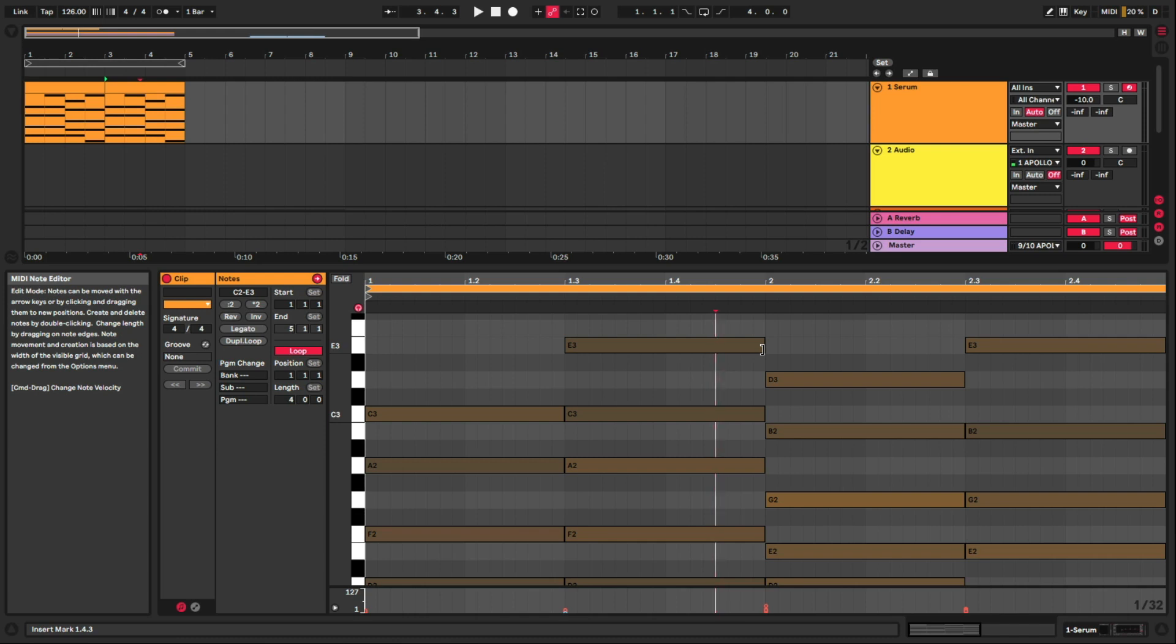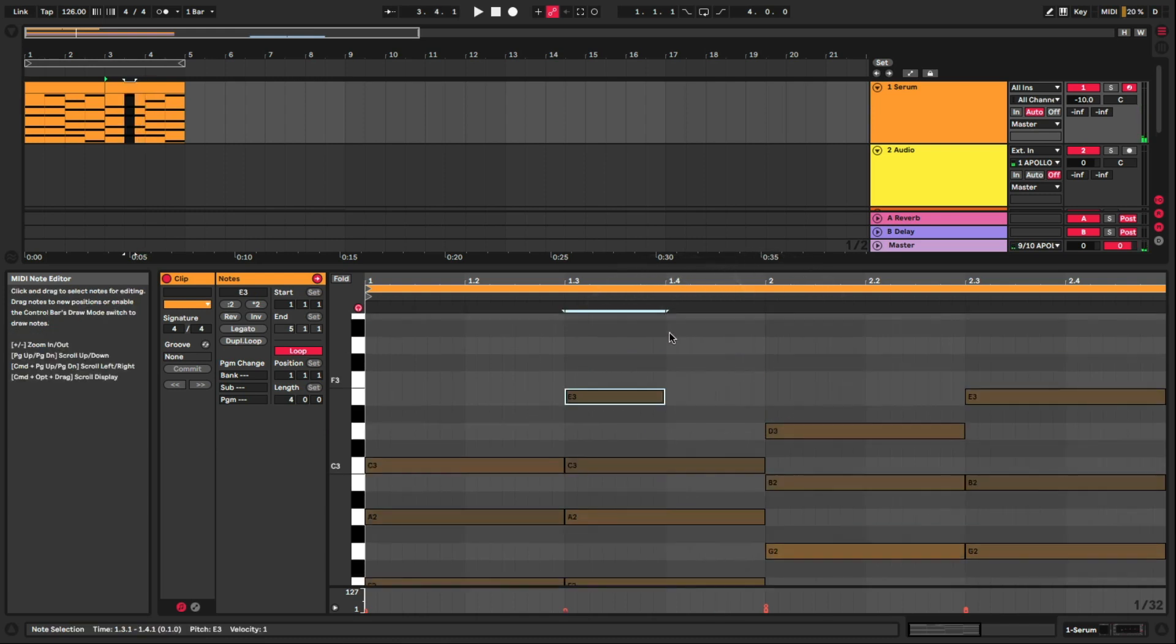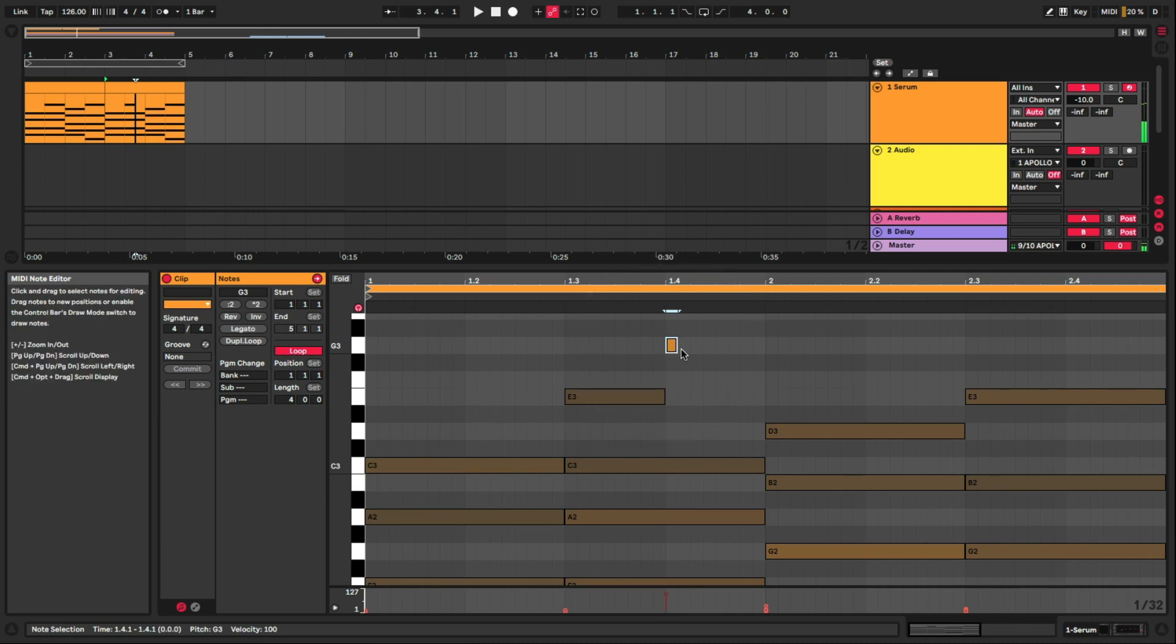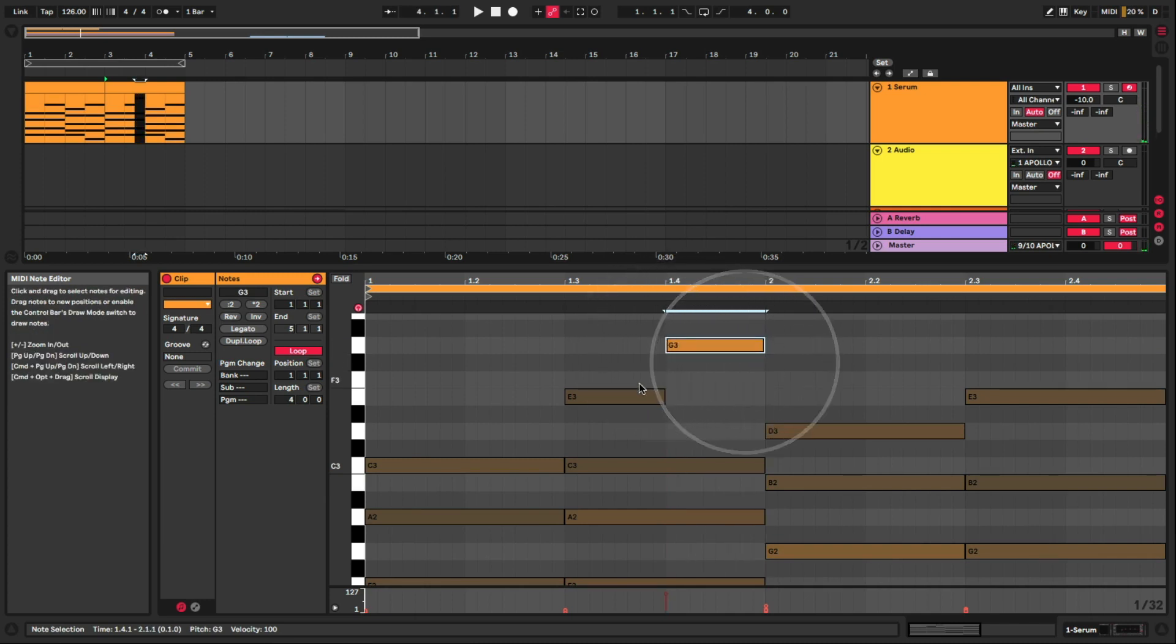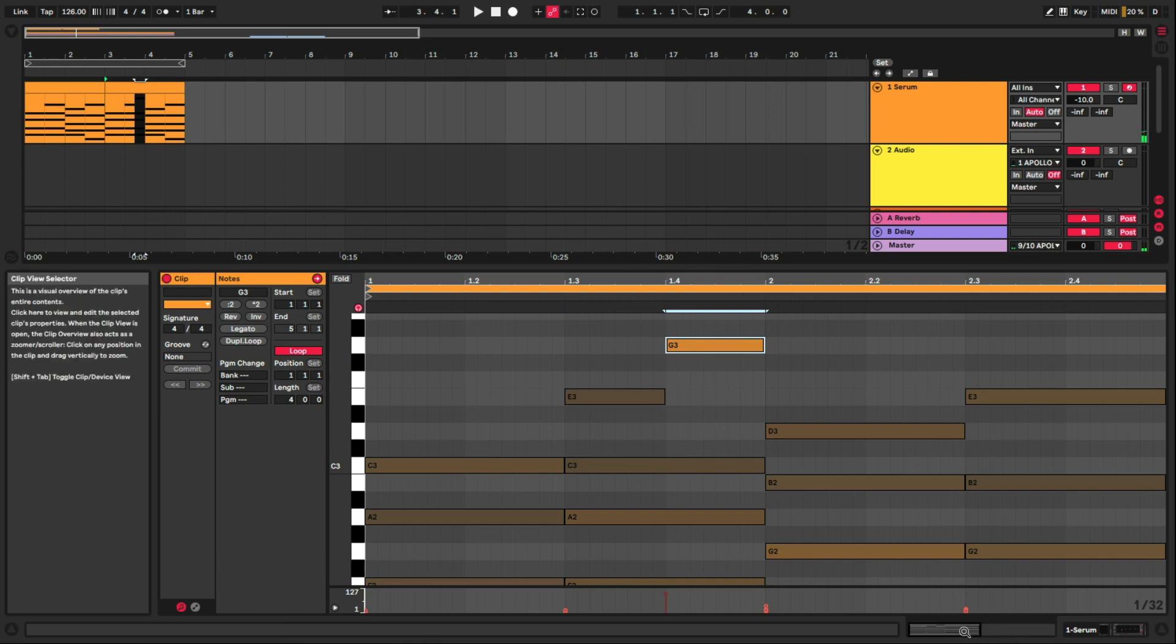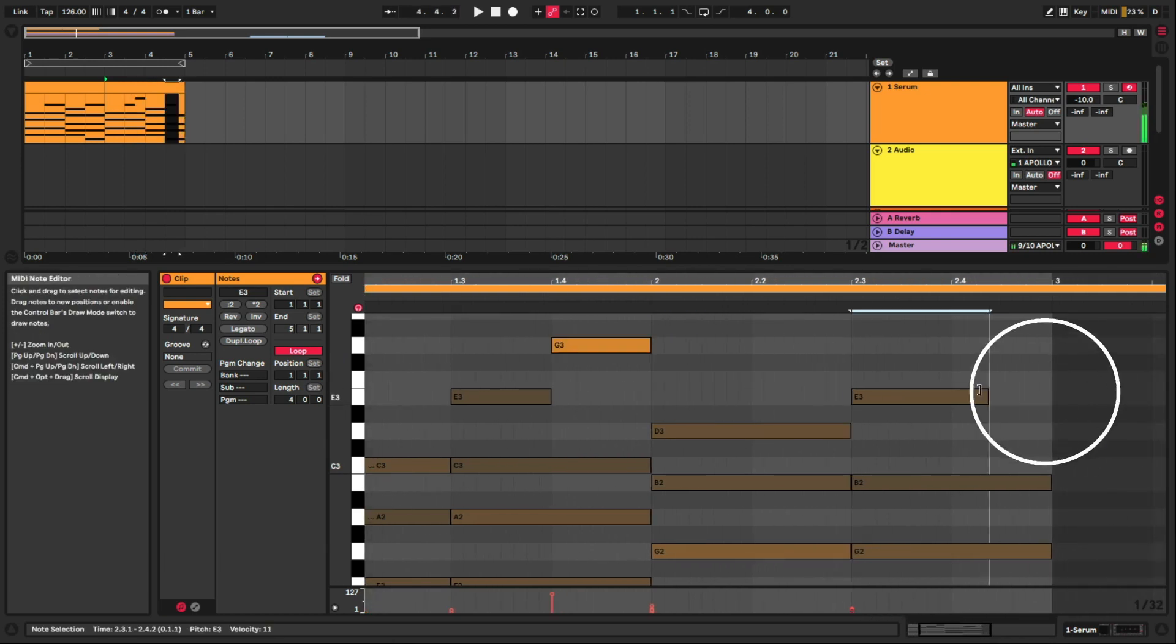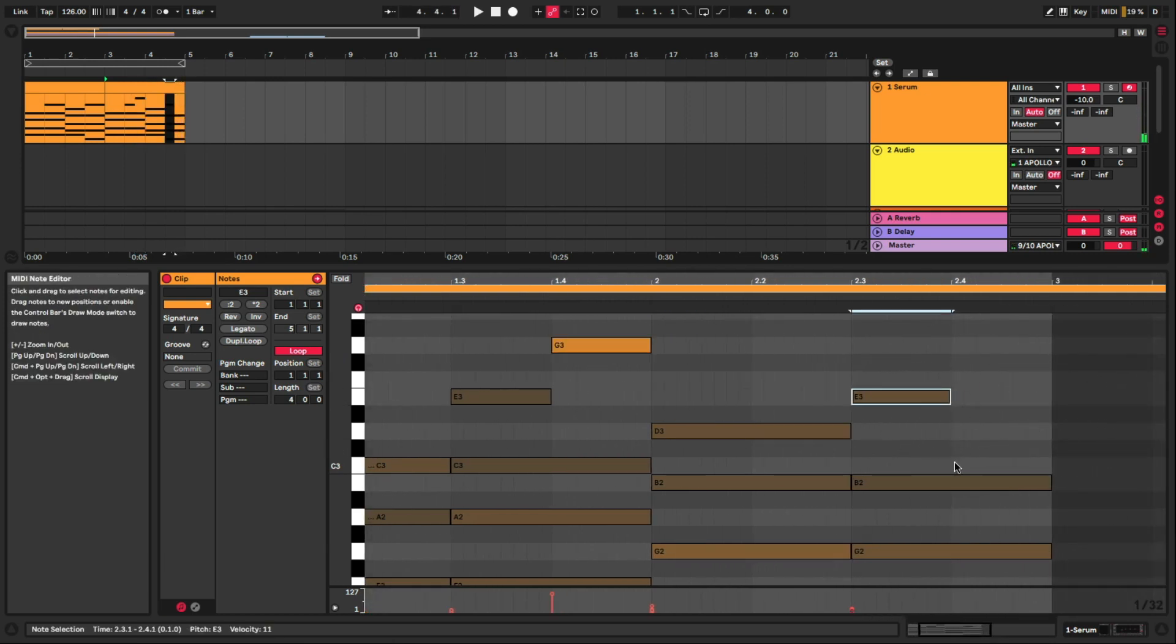Since the notes are all in there already, we can shorten a note here. And on this last one, let's shorten that.